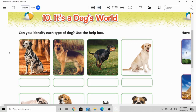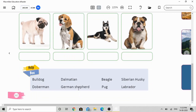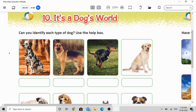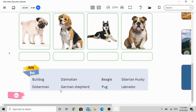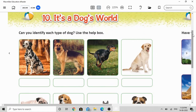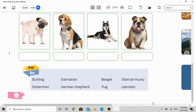The second picture shows a dog whose name is German Shepherd. You can find the spelling here: G-E-R-M-A-N S-H-E-P-H-E-R-D — German Shepherd. Then the third picture shows a dog whose name is Doberman — D-O-B-E-R-M-A-N — Doberman. The fourth picture shows the dog breed name Labrador — L-A-B-R-A-D-O-R — Labrador.